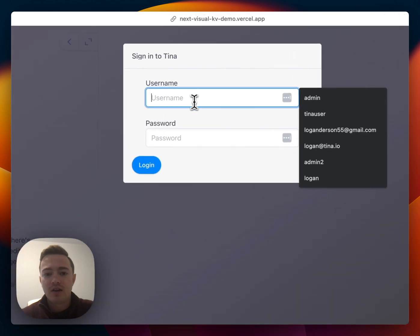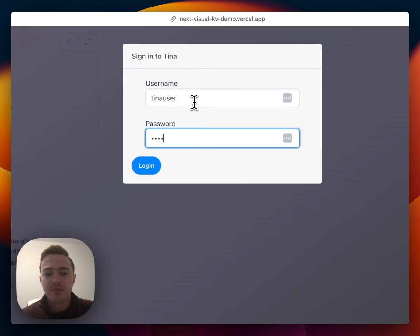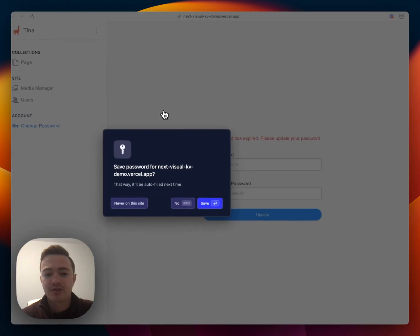we can see it's hooked up with visual editing and we have to log in with the default username and password, which is Tinusr and Tinarocks.